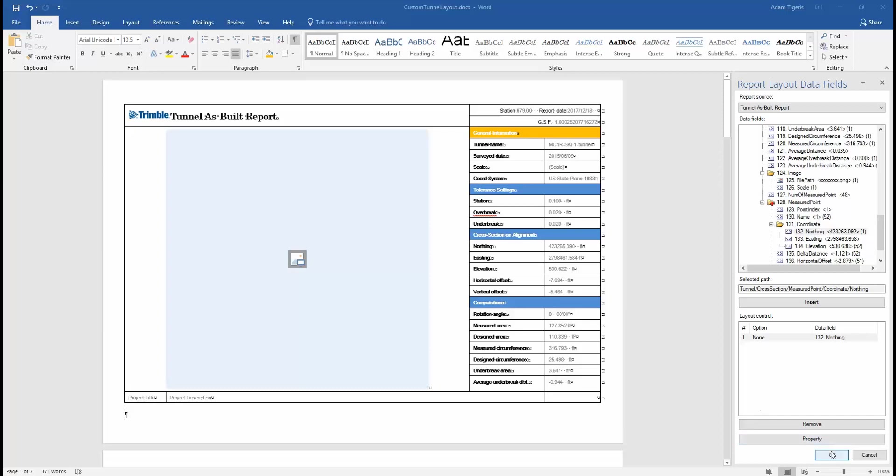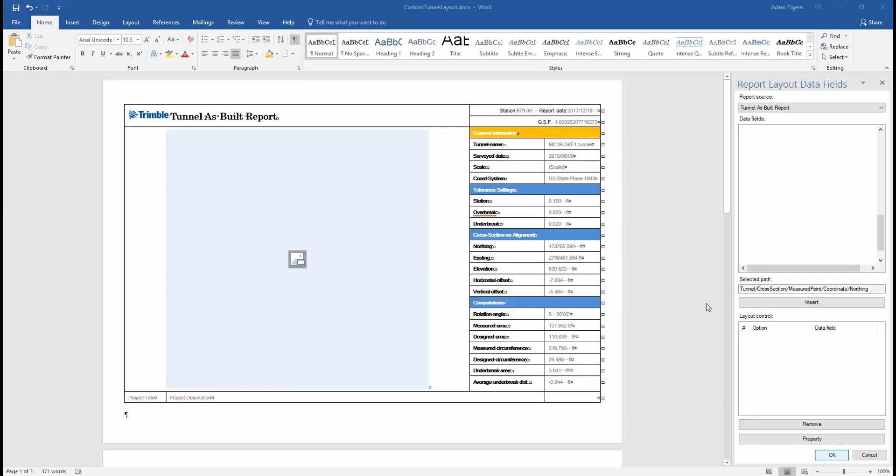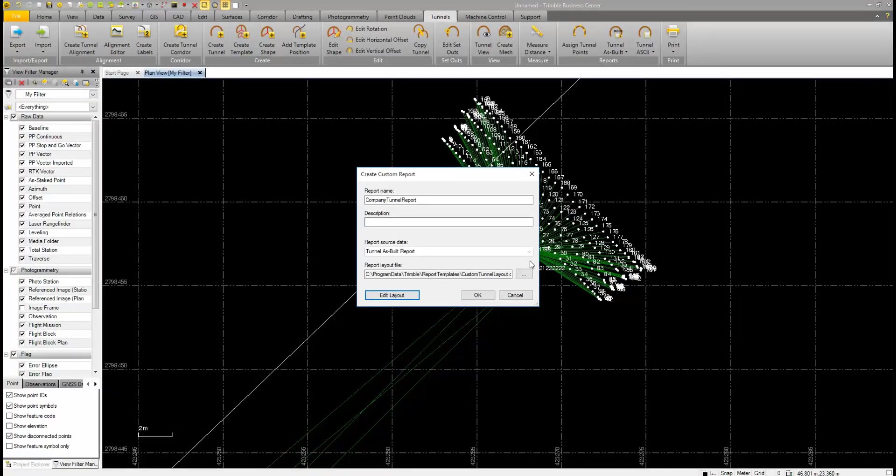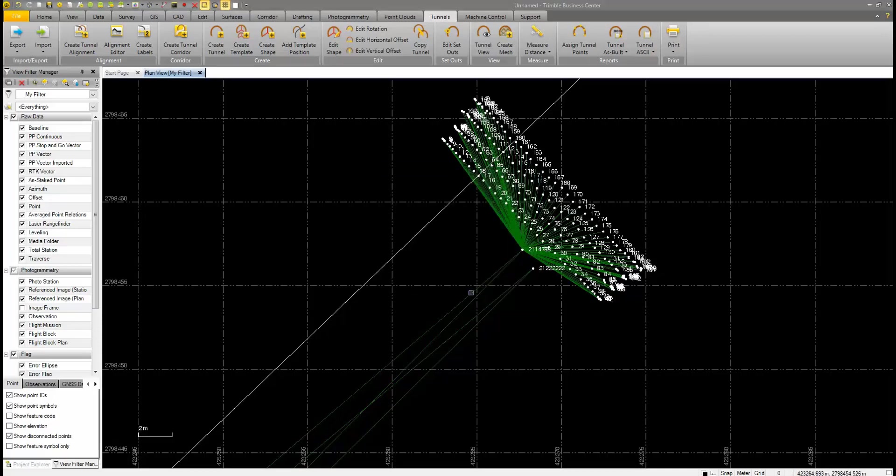Once you are satisfied with all your edits, then you can go ahead and hit OK at the bottom right of the Microsoft report. That will bring you back to Trimble Business Center. You can hit OK again and that will save your custom report.